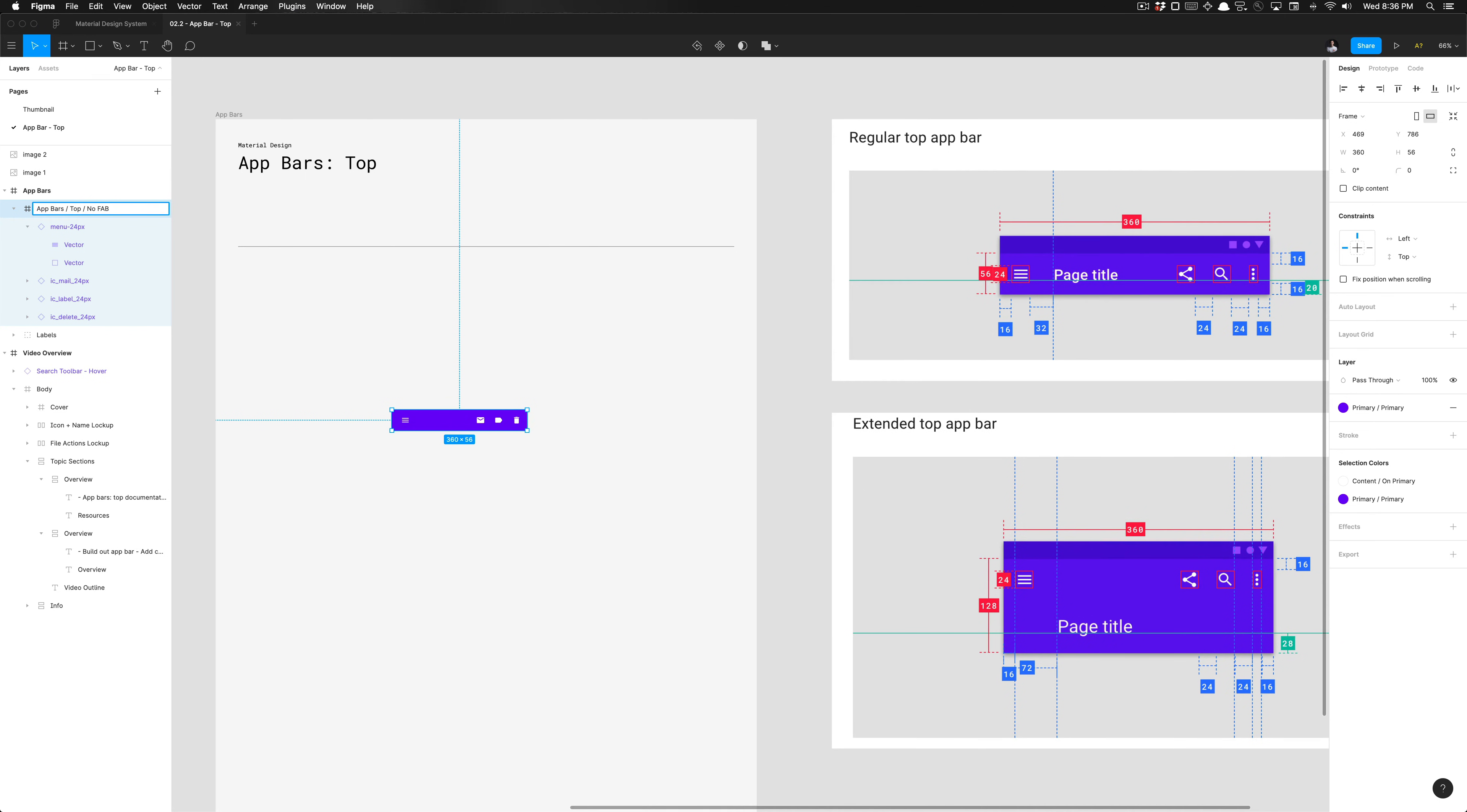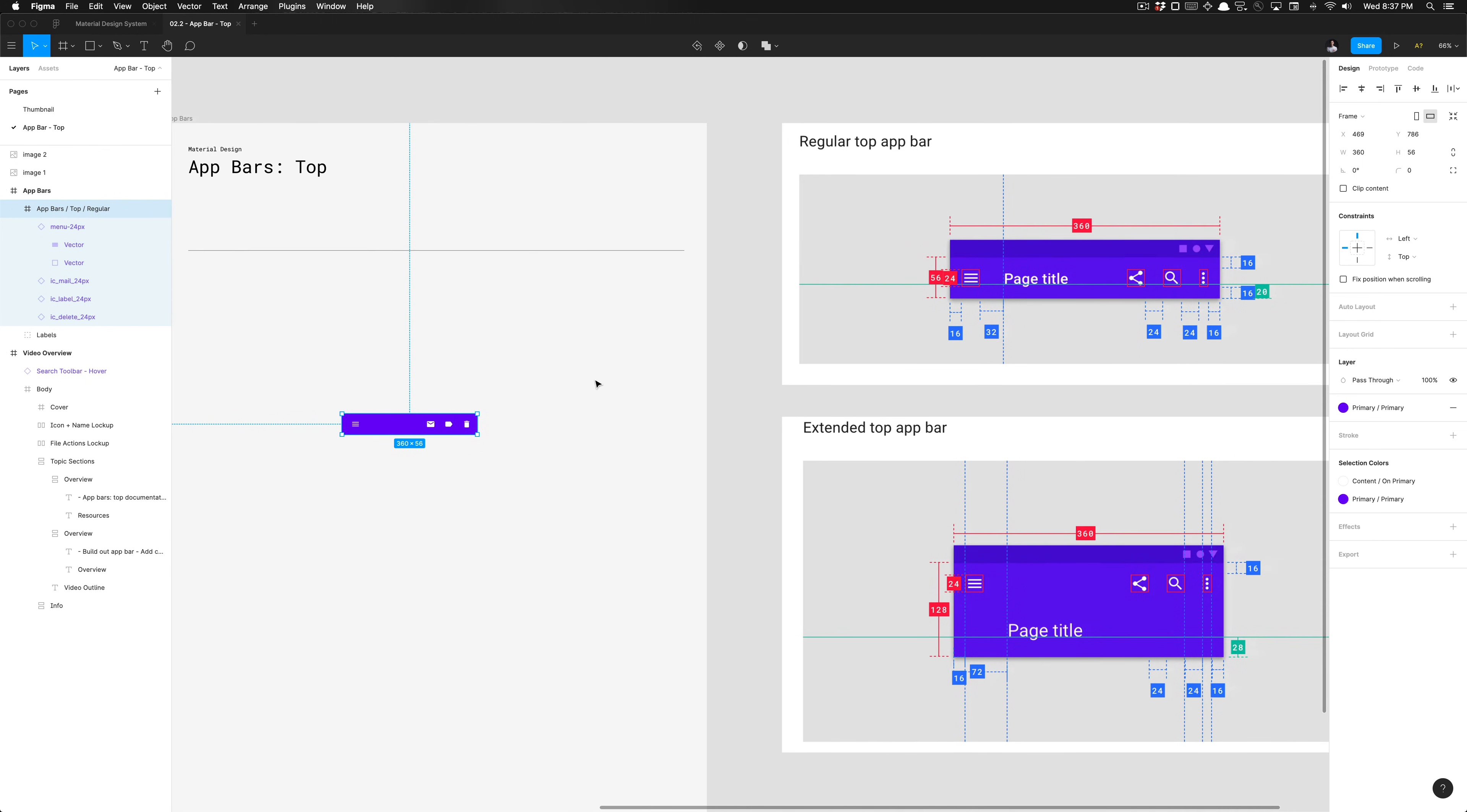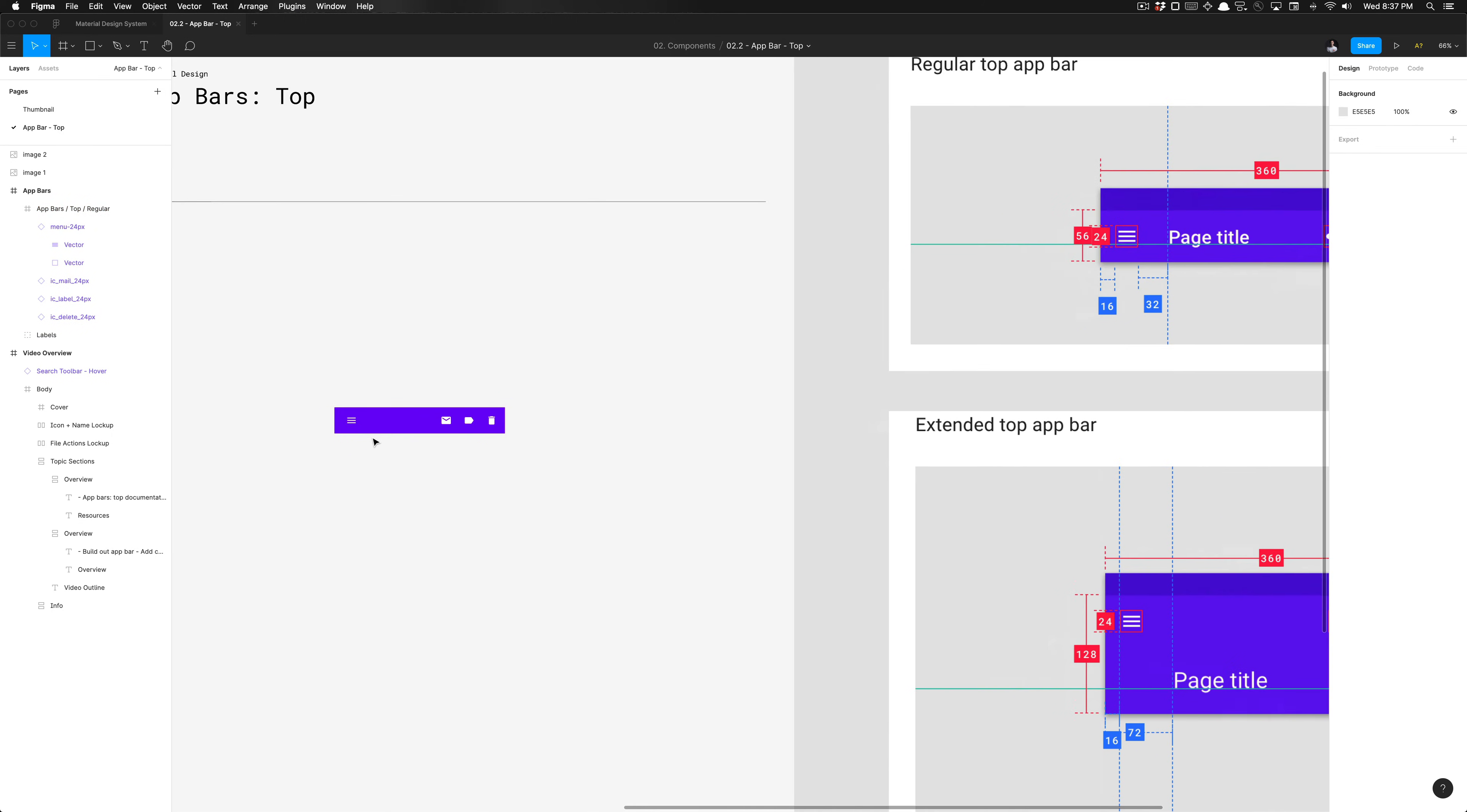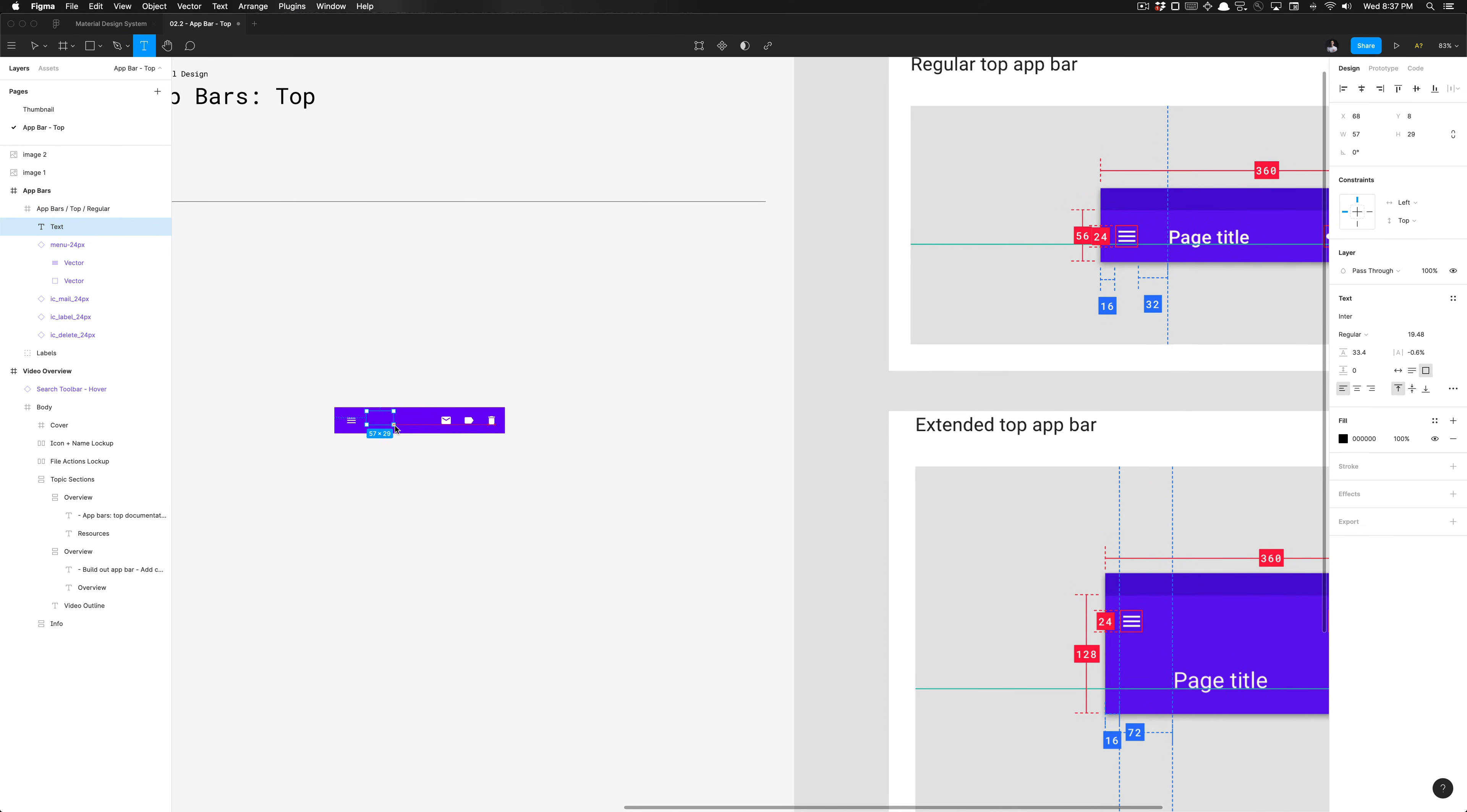We're creating the regular top app bar. With that being said, we need to go ahead and grab the page title, understand what textile that's using, and we're going to type in page title and add the proper style.